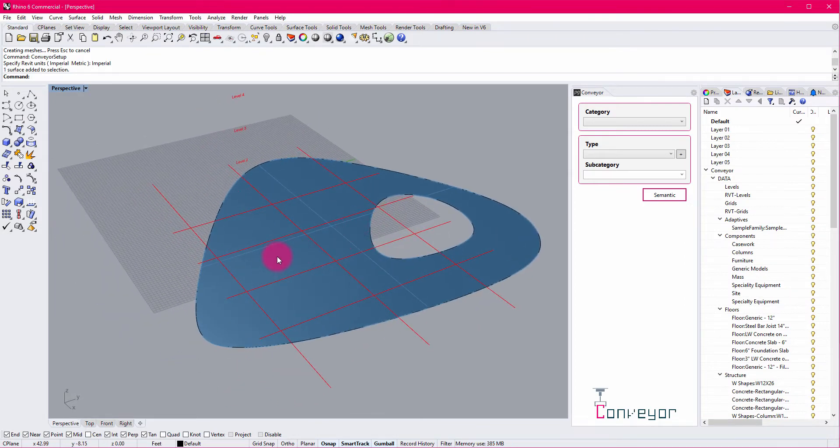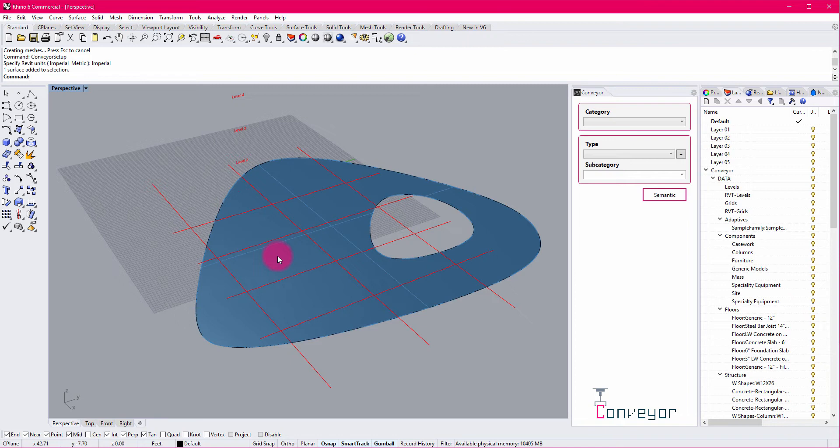It's still a surface. I can still edit it as a surface. I can still trim it and do other things in Rhino. It's just its classification will tell Revit how to interpret it.